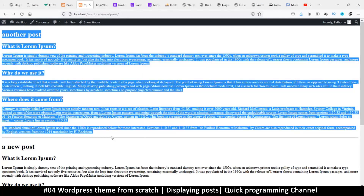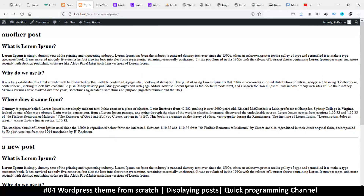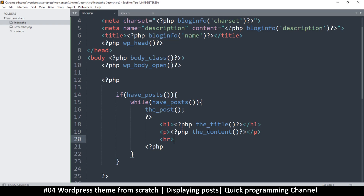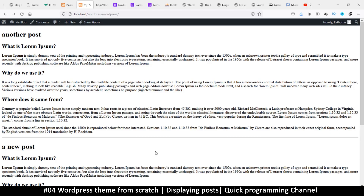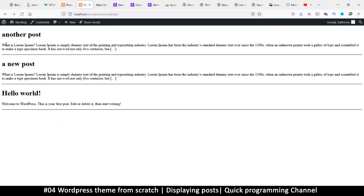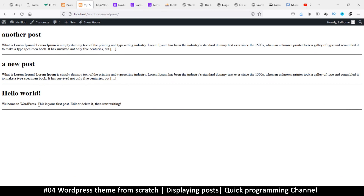Instead of showing all the content, a good approach is to use `the_excerpt()`, which gives a shorter version of the content. Refreshing now, we get a brief preview of each post's content, which is much better. We have three posts showing, which is great.